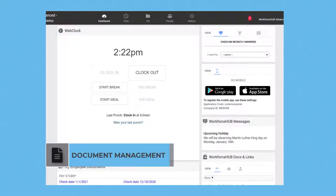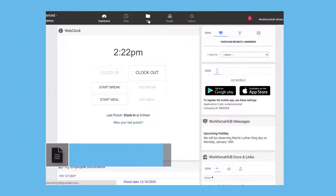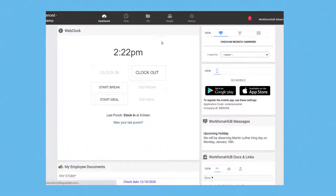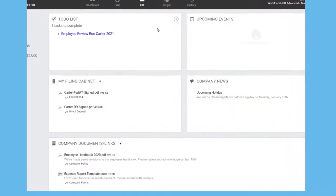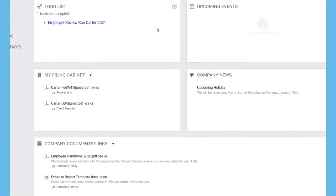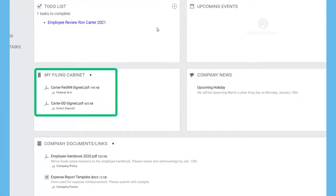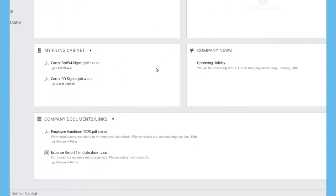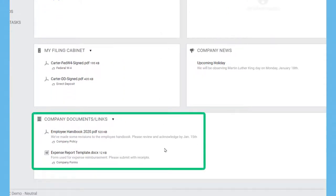Workforce Hub centralizes your HR-related paperwork, acting as your company's single source for things like company handbooks, organizational charts, and policy documents, all easily found by any employee in their HR tab, either under My Filing Cabinet for employee-specific documents like their withholding and direct deposit data, or in Company Documents and Links where they'll find general HR paperwork and forms like this expense report template.